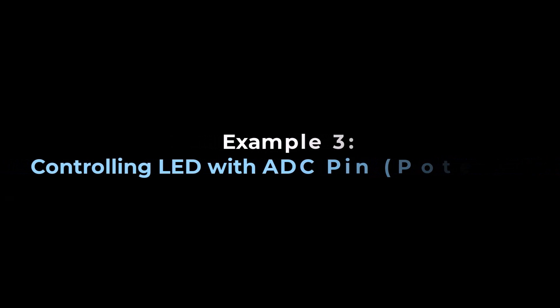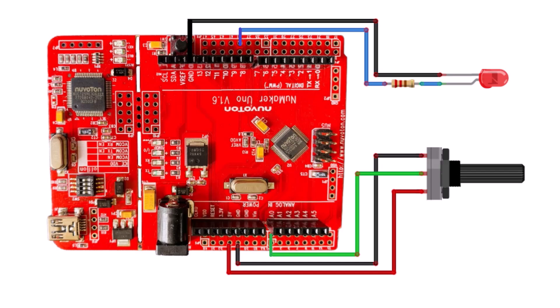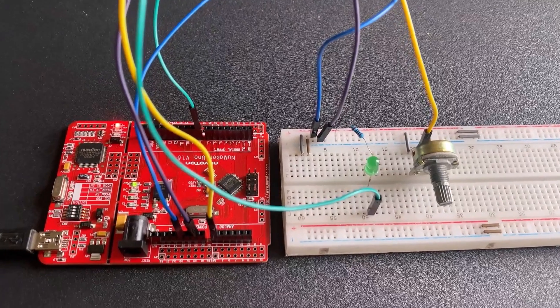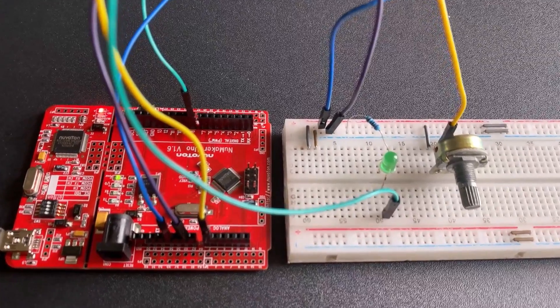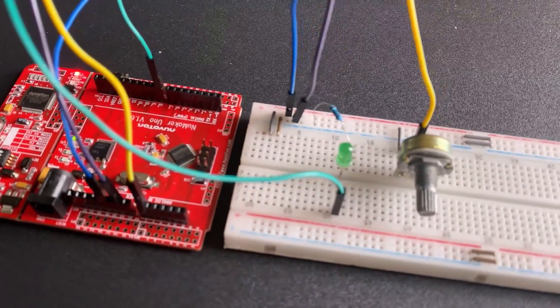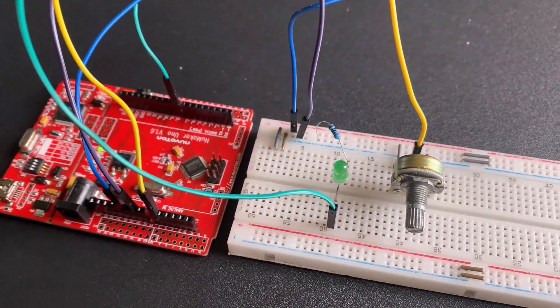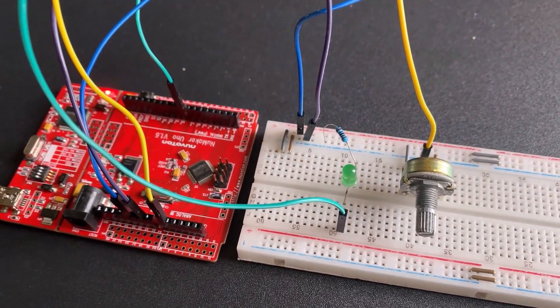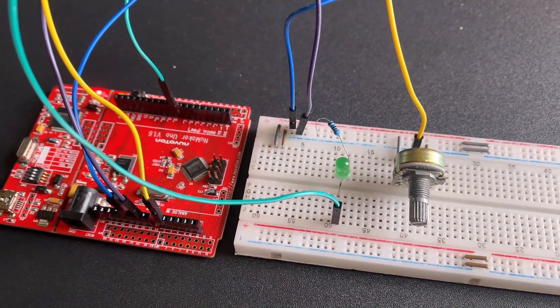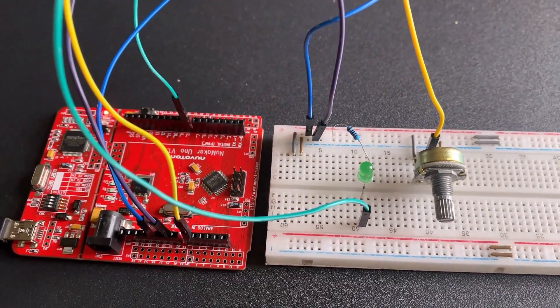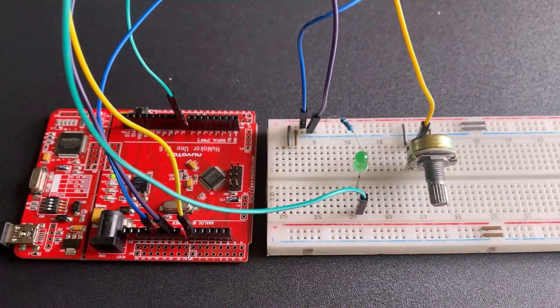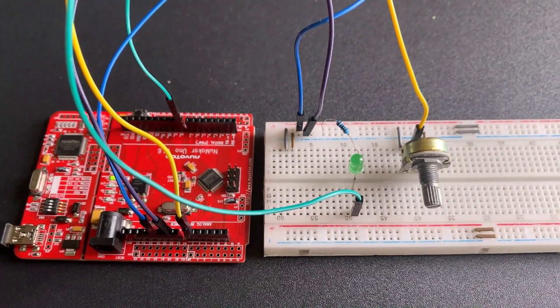The third example we will use here is unit test with the ADC example. Here we will control the LED blinking frequency interval using the potentiometer. We will use a 10K potentiometer and connect its pin to the analog pin A0 of Numaker Uno. Connect the LED positive terminal to pin 8 of Numaker Uno via a 560 ohm resistor.